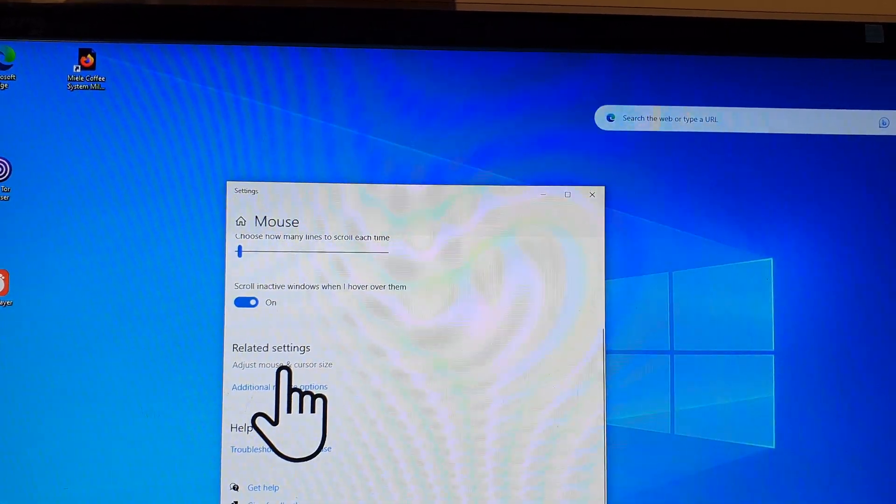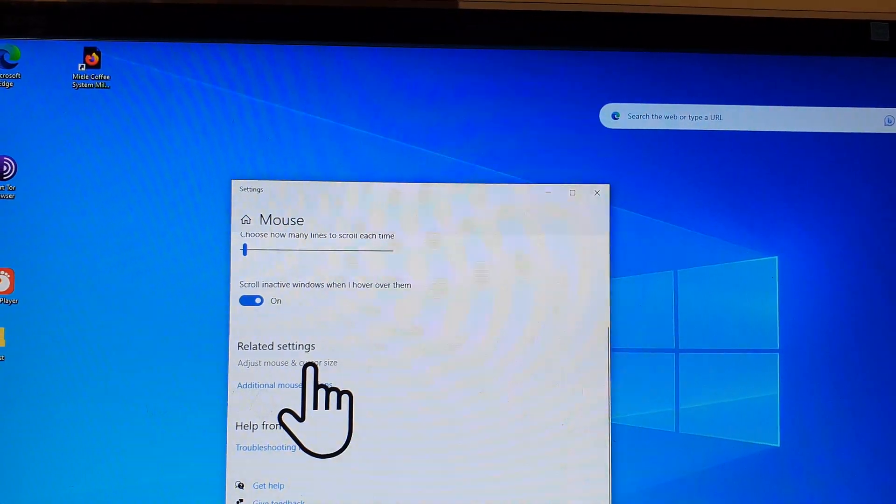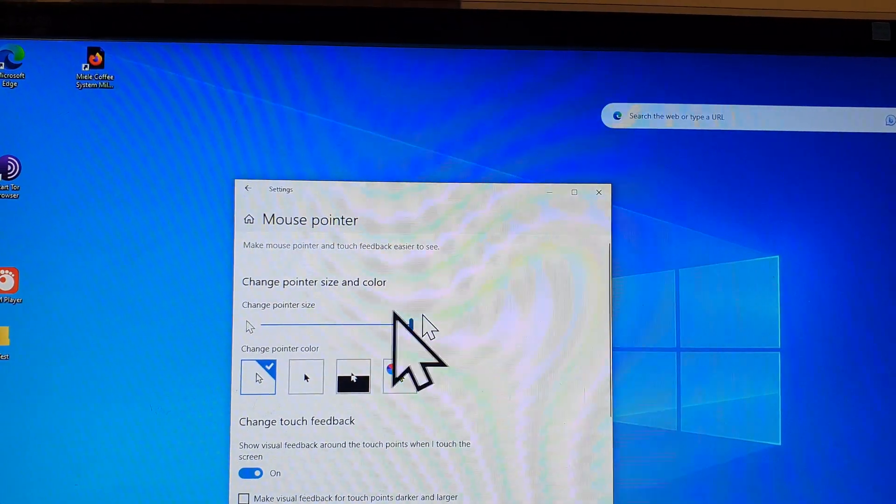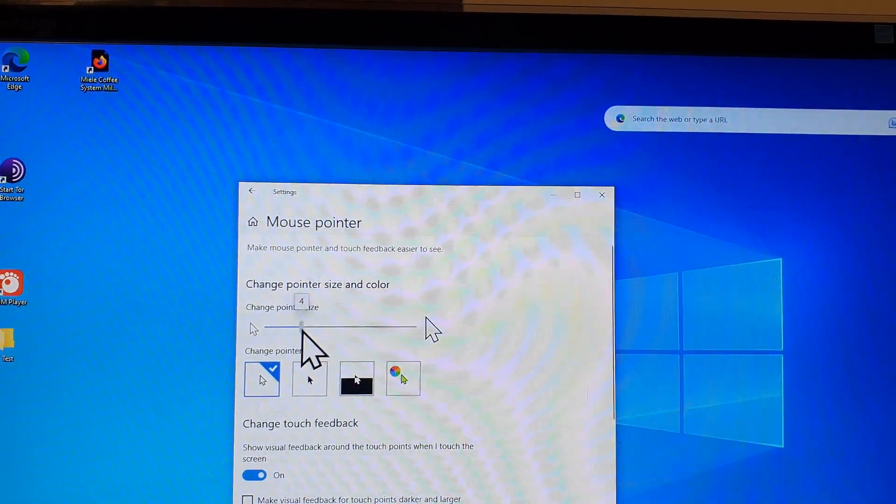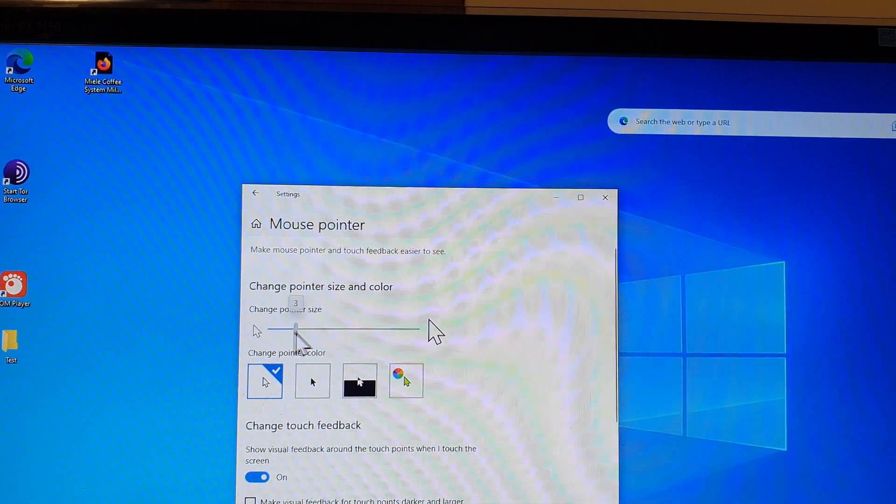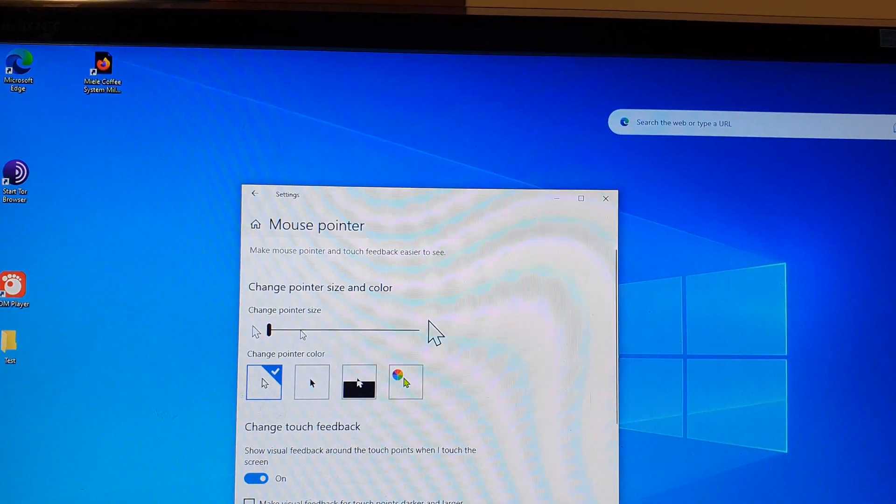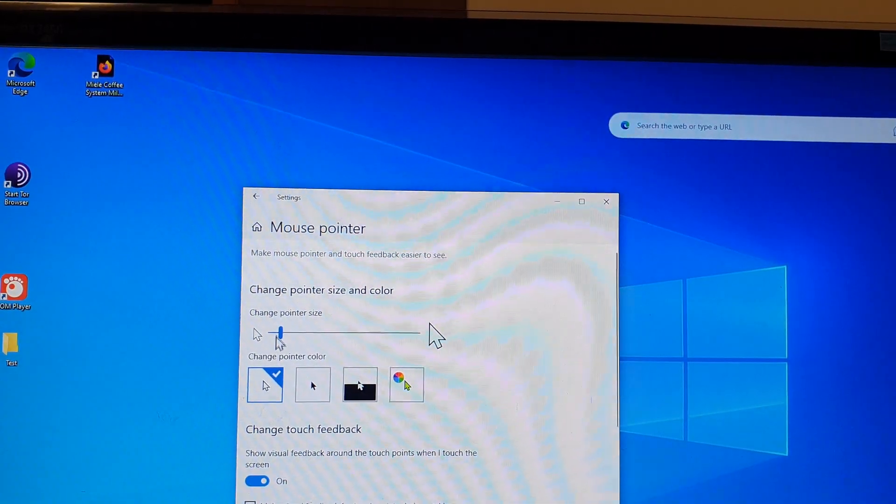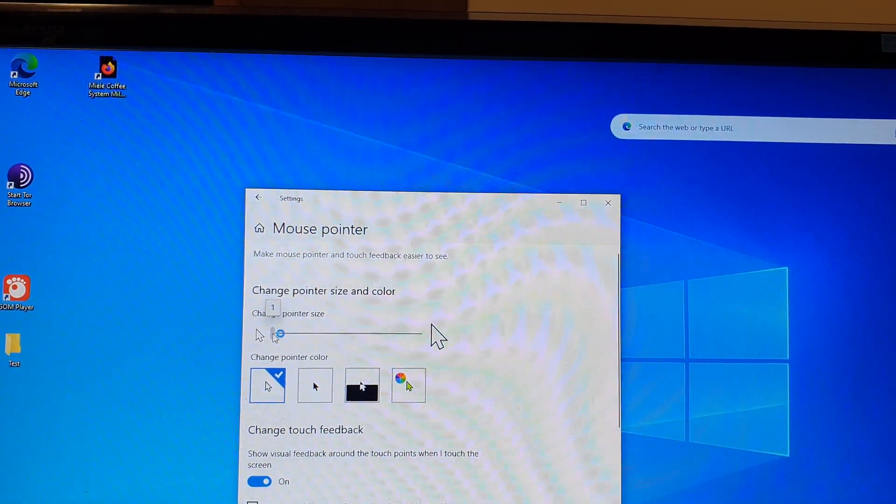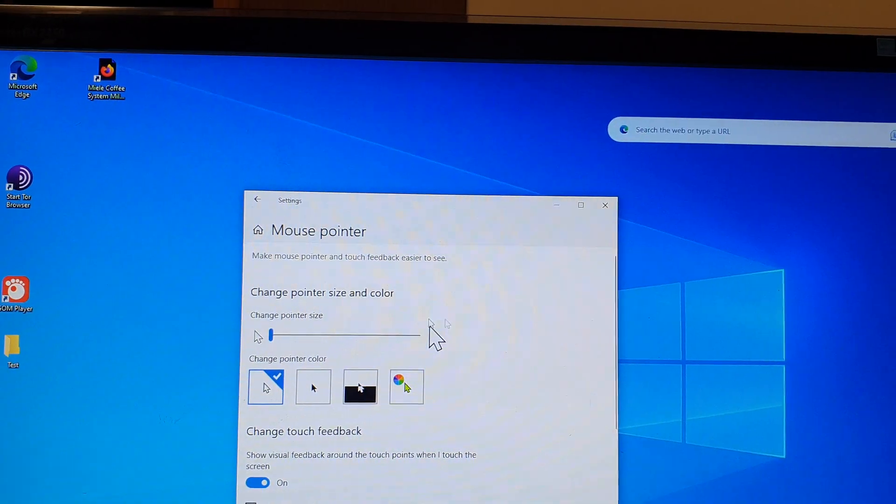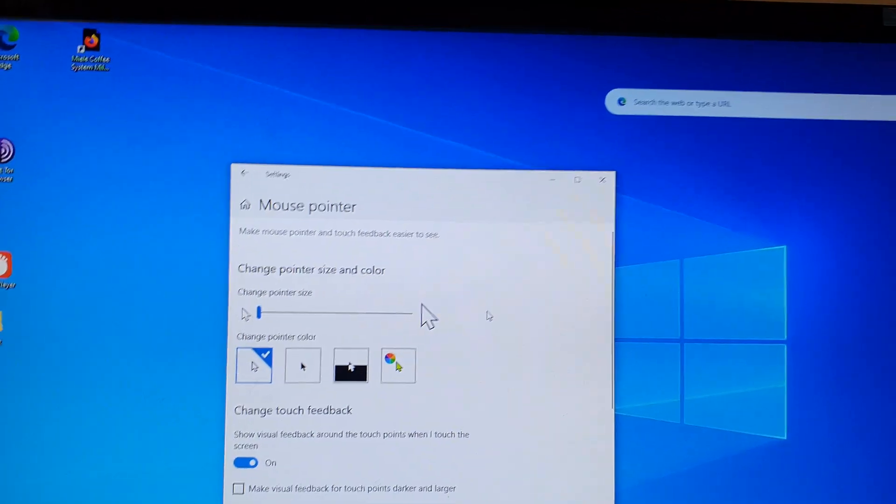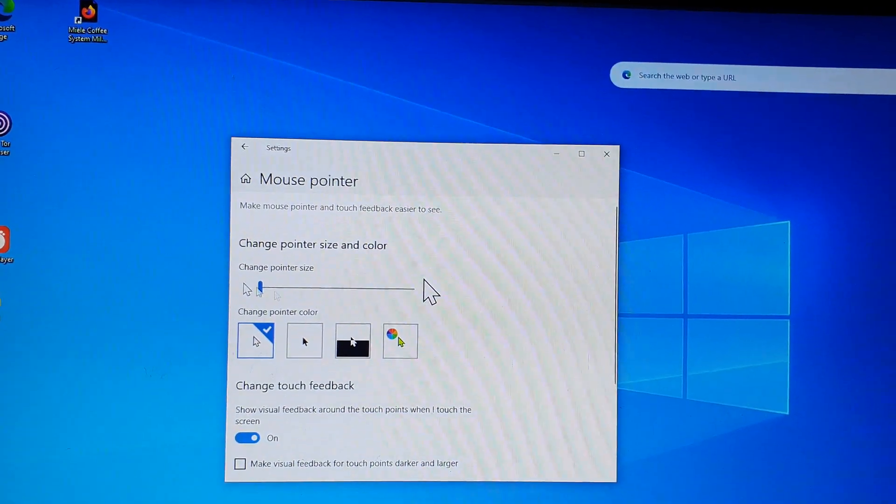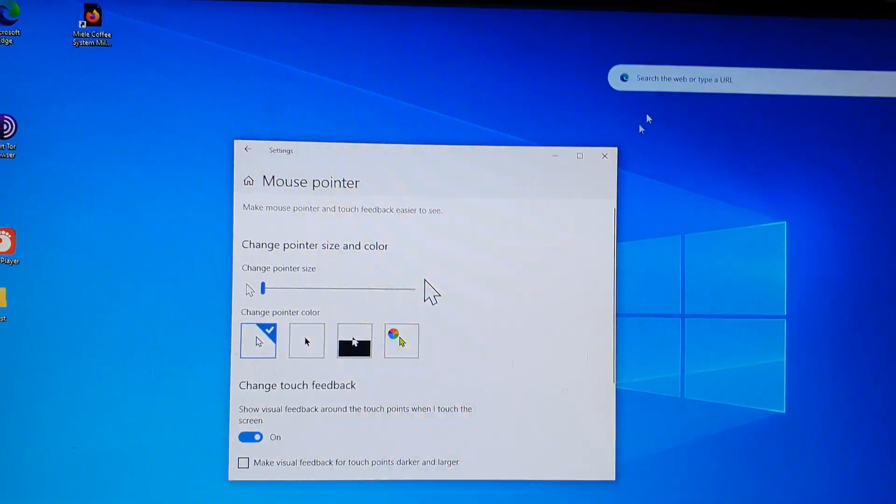Back in here I'm going to click on adjust mouse and cursor size. And then I'm going to decrease the size now because this is really small. I'm just going to make it a little bit bigger. I mean I'm going to make it a little bit smaller. And that's it.